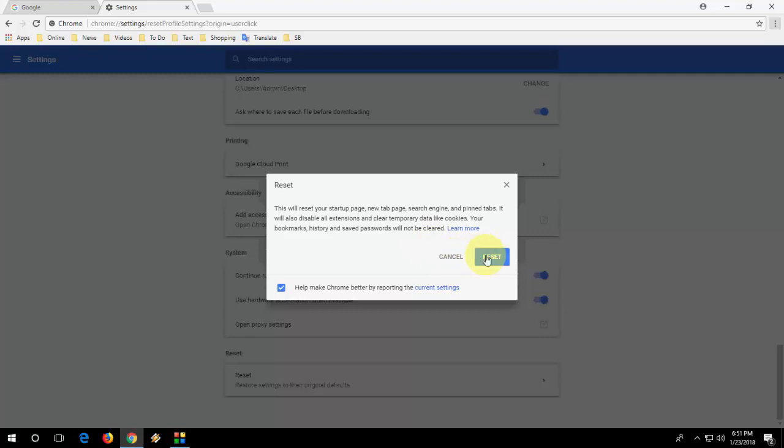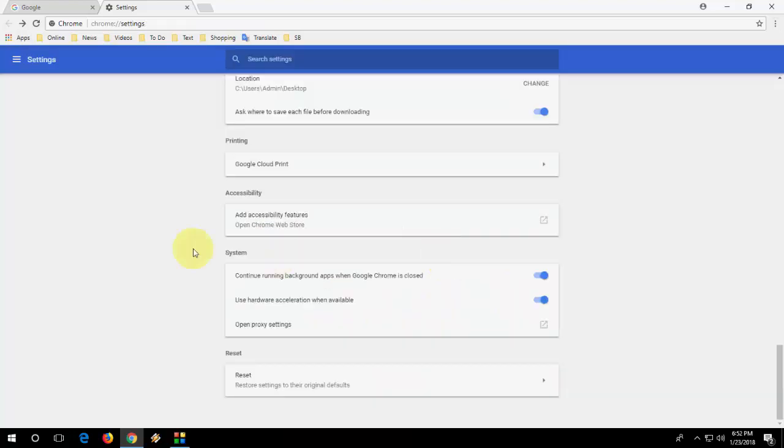You can reset it if you don't have any important data or you can backup your important data like bookmarks, saved passwords, all these things. After this you can reset to a fresh copy of Chrome.